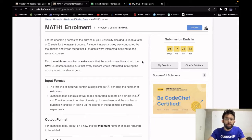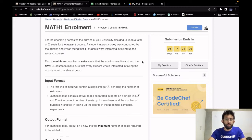Hello, this is Rohit and we will be solving the problem Math 1 Enrollment. Its difficulty is cakewalk and it requires observation. It appeared in Starters 46.